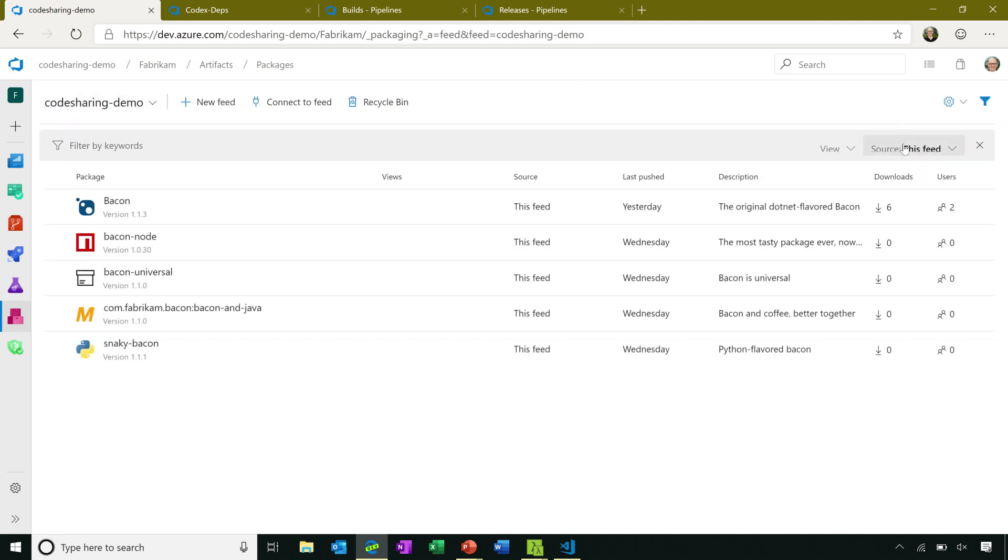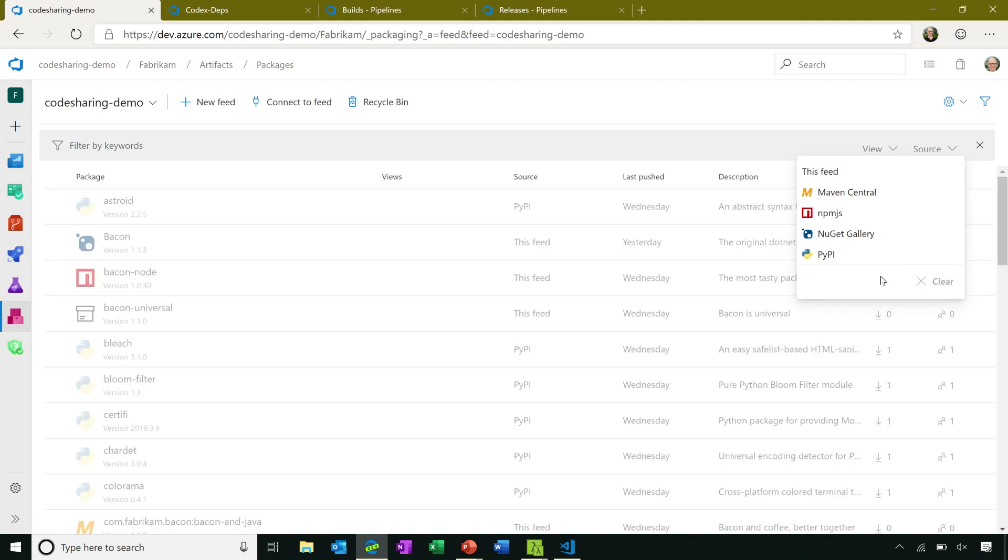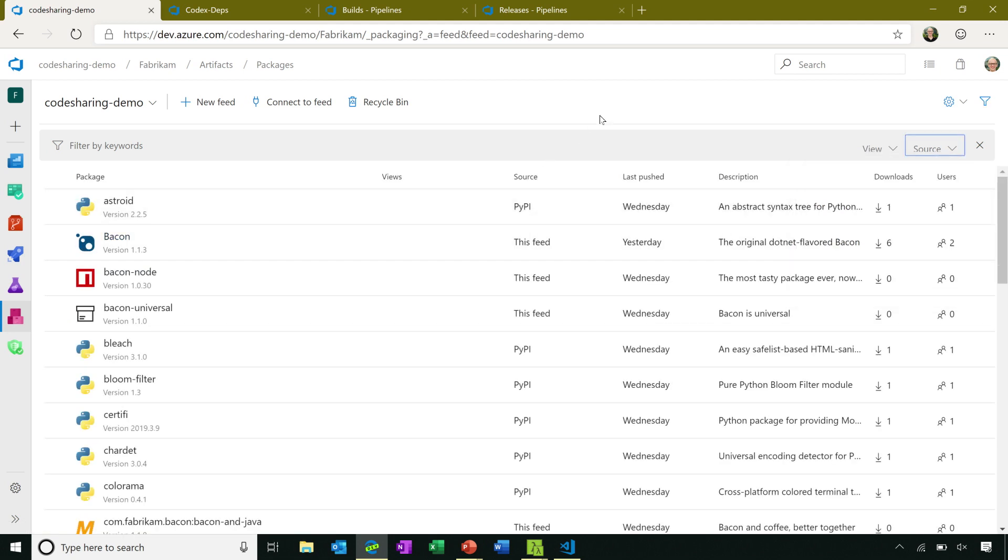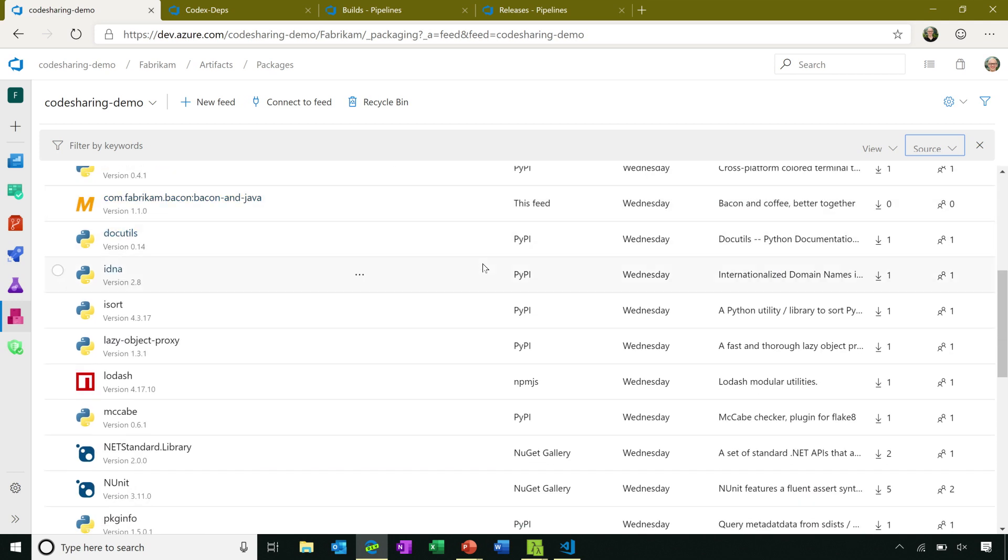Going back to the feed, what that looks like, if I clear our feed filter, you can see that in addition to the packages that I've published, these are my own company's packages, I have packages that we've kept safe from PyPI, from NPM.js, from the NuGet Gallery. So this is a great way to keep all of the packages that you depend on in one place.